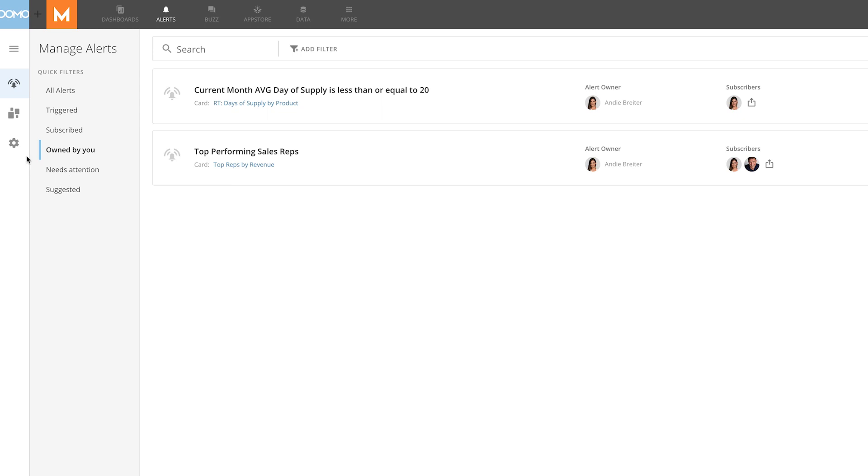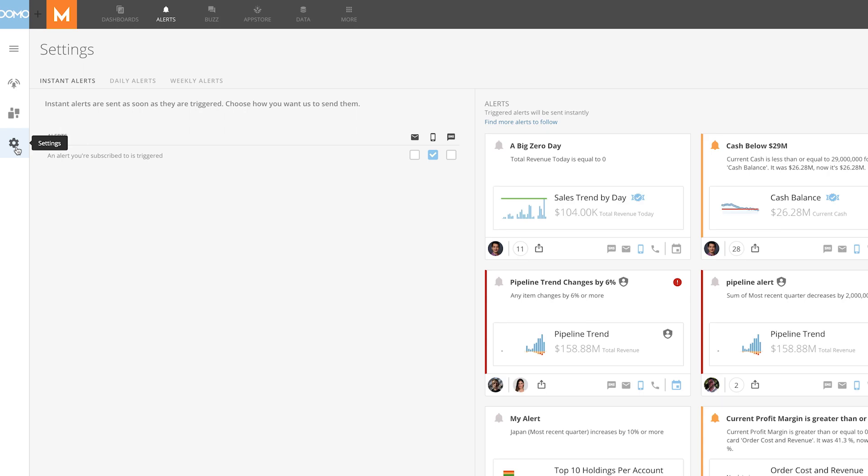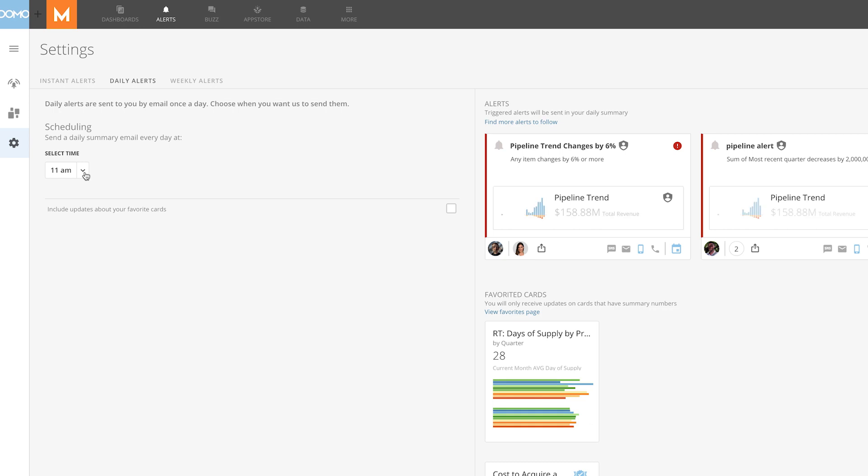From the alerts page, you can access your alert settings. Here you can set up the default way you want to be notified when an alert is triggered by email, our mobile app, or by text message. You can also select what time you want to be notified by your daily and weekly alerts.